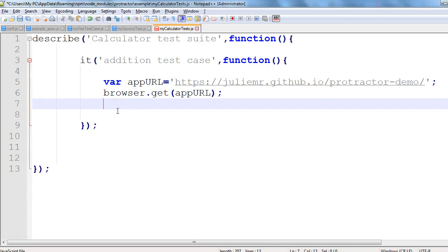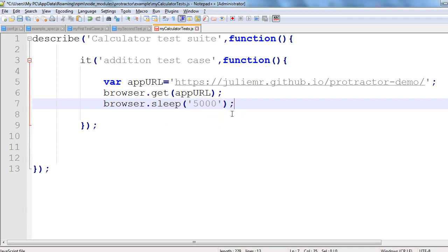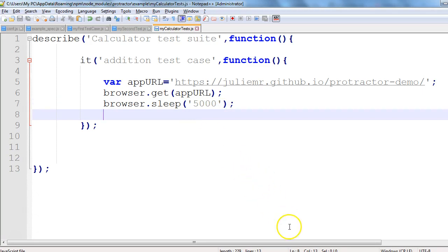After launching the browser, we want the window to be maximized. First, let's run this and see the default window size before adding the maximize command. I'll use browser.sleep() to pause execution so we can observe what has been launched. In browser.sleep() we specify time in milliseconds — 5000 means 5000 milliseconds, or 5 seconds.